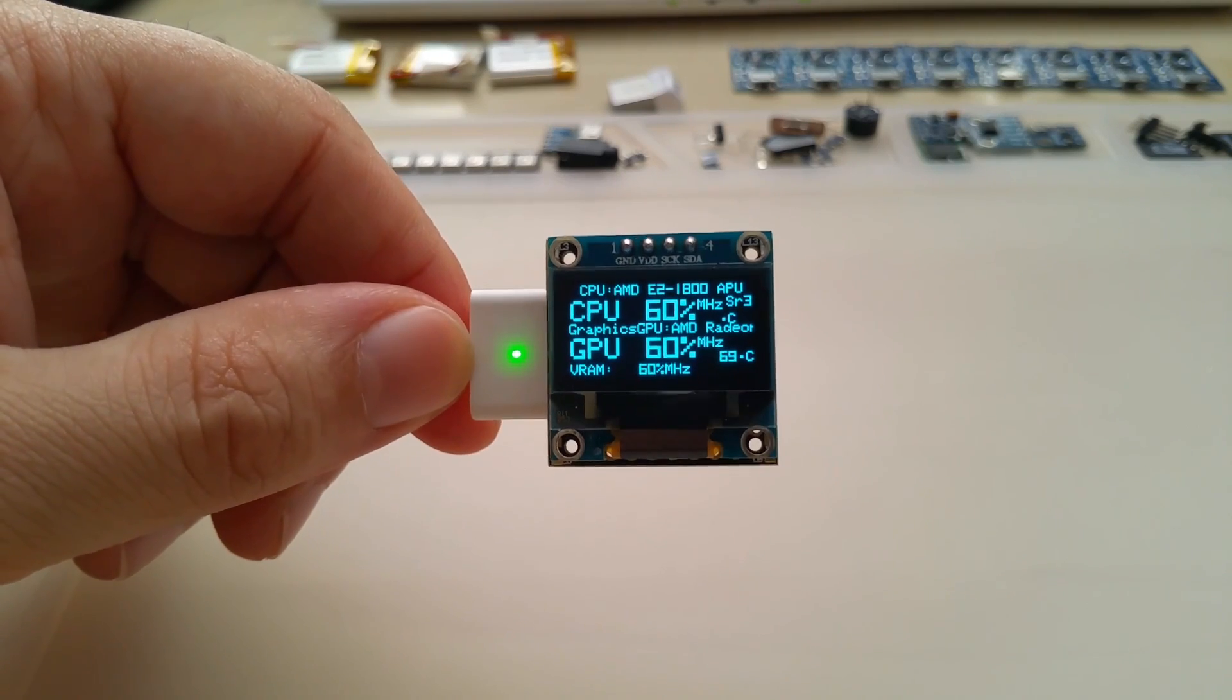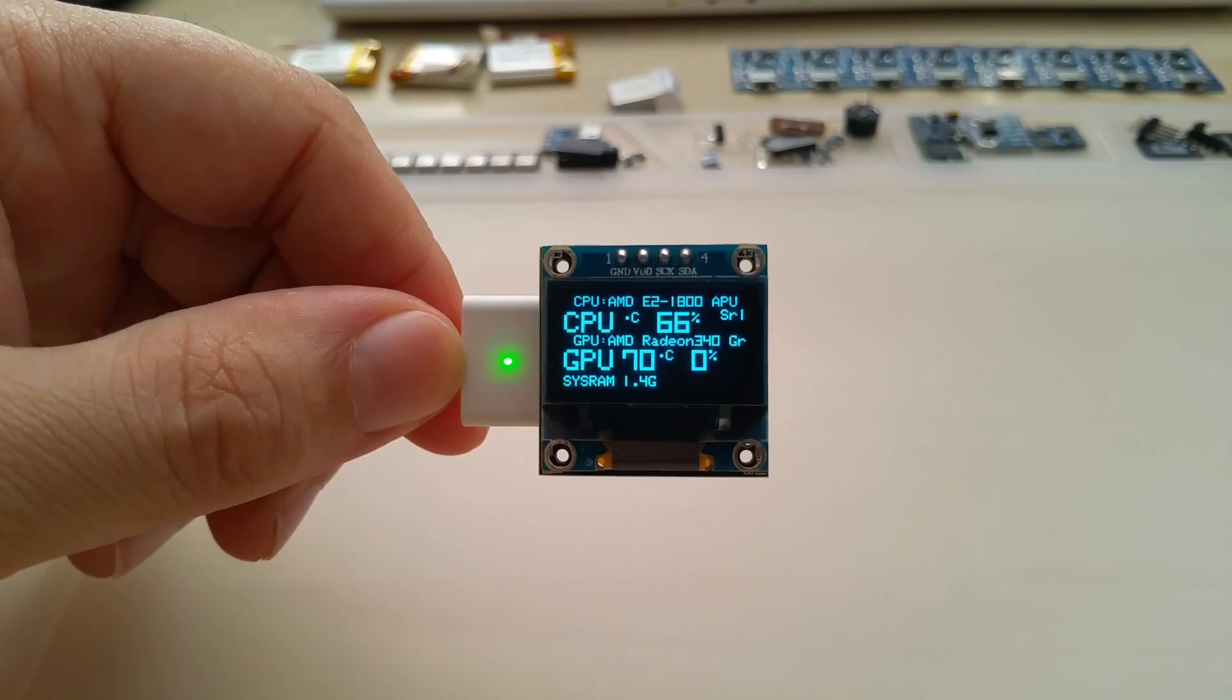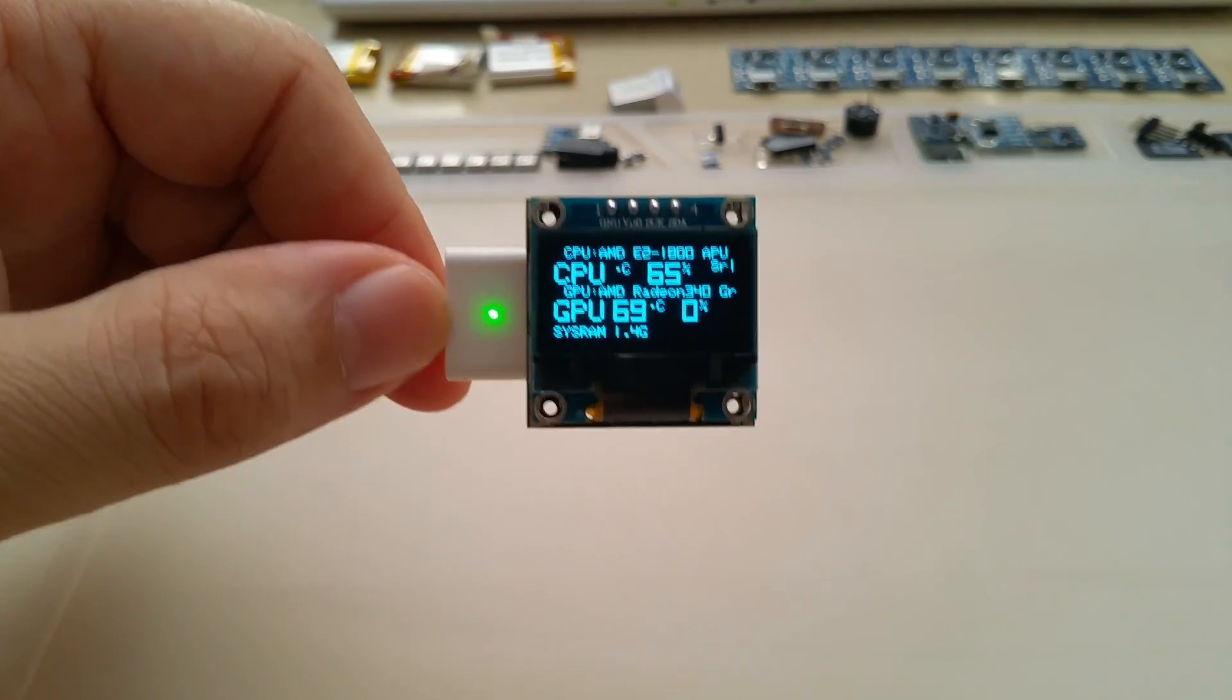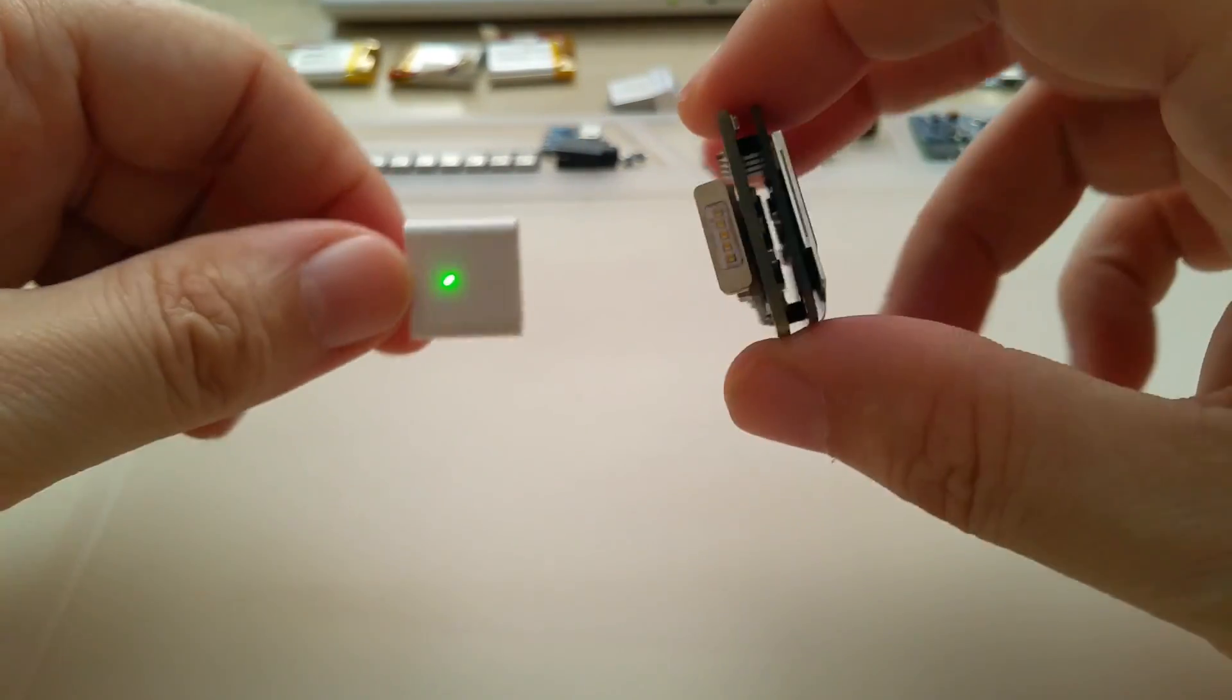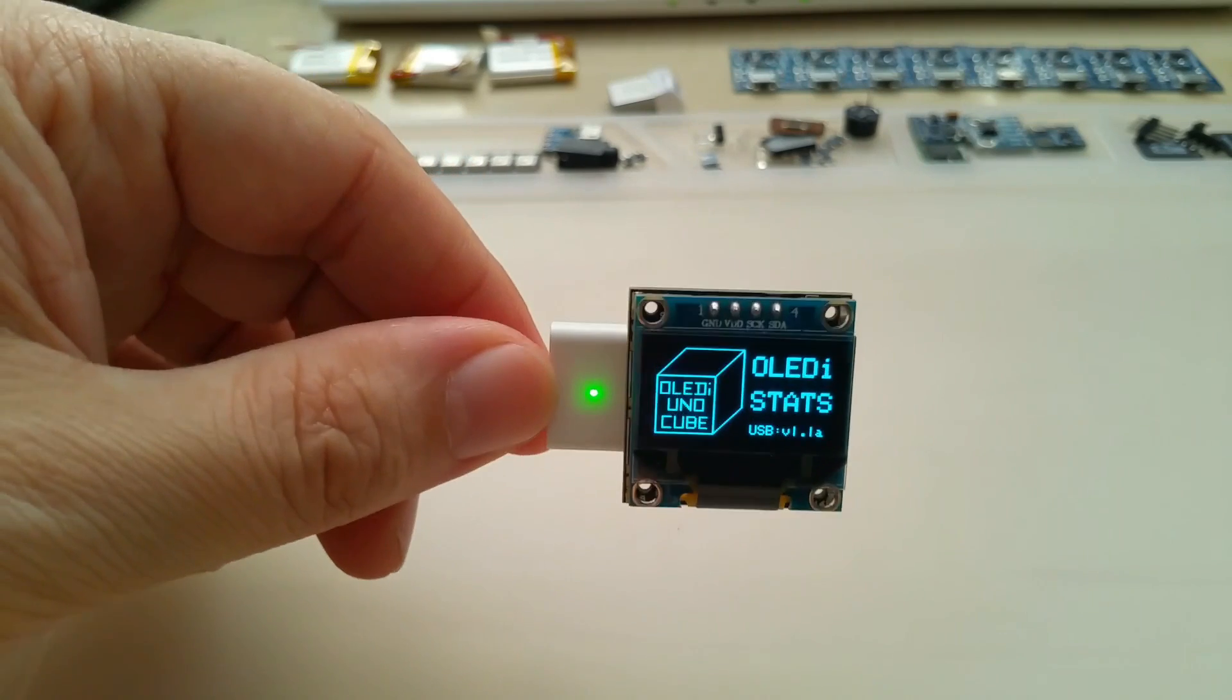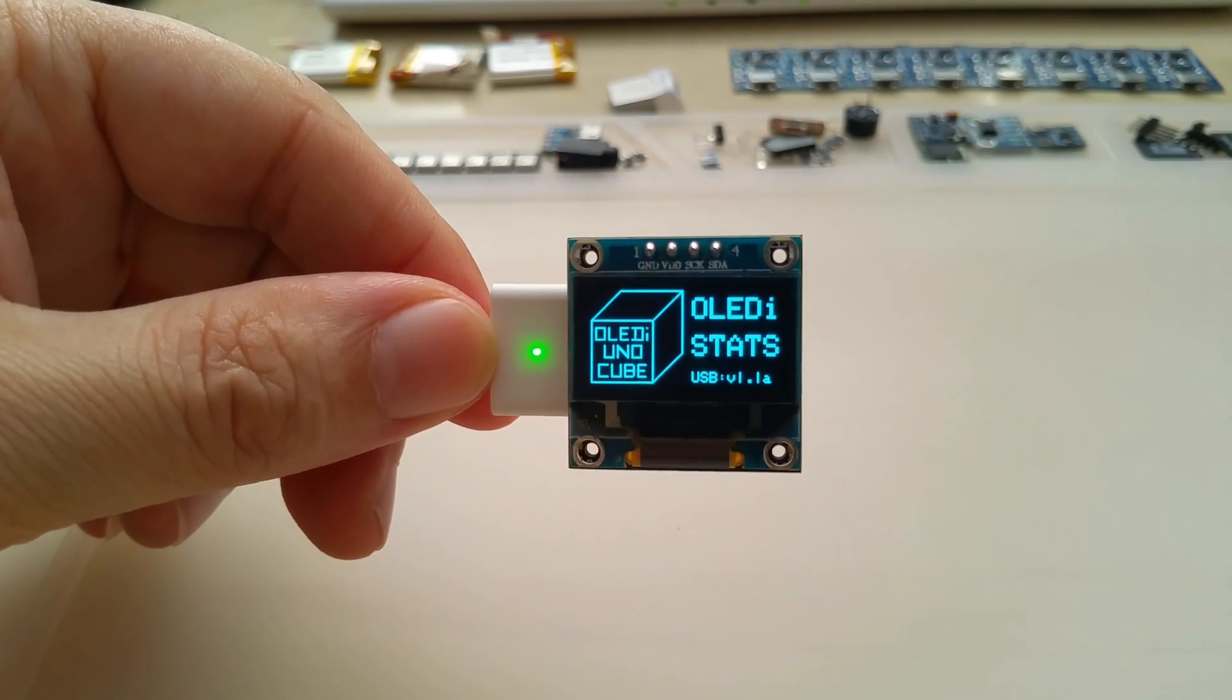As soon as I find the time, you can get this on Tindie if you like, and I will provide a link to the software. This is my startup screen.